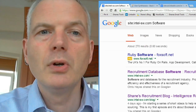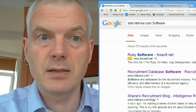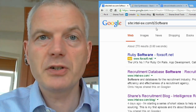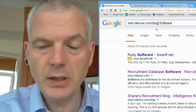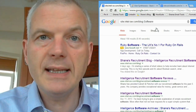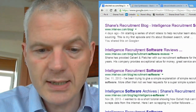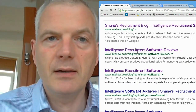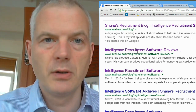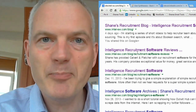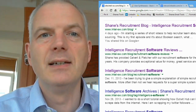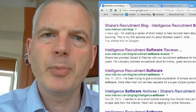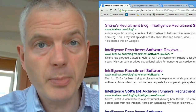You can also use subdomains. So say, for example, if you were particularly interested in searching my blog site for software, it would be site colon intel-sw.com/blog — which is my blog — and then whatever keywords you want to search on, in this instance "software", and you're going to get pages that appear on my blog site which are associated with software. Again, an example — not particularly useful for sourcing purposes.